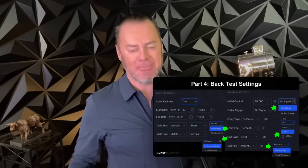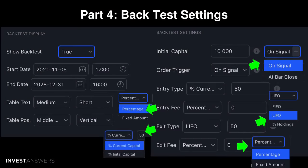You can toggle the time frame and the position of the back test table — right, bottom, top, wherever you want. You can set up your order trigger at bar close for shorter-term trading, or exactly at the signal. For the exit type I prefer LIFO — last in, first out — but you can do a percentage of holdings or FIFO — first in, first out. There's also an exit fee setting, because some platforms like Coinbase may take two or three percent.